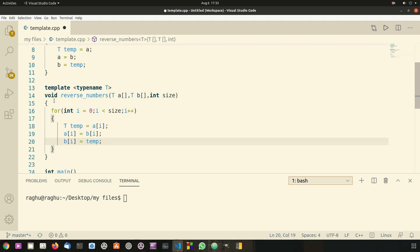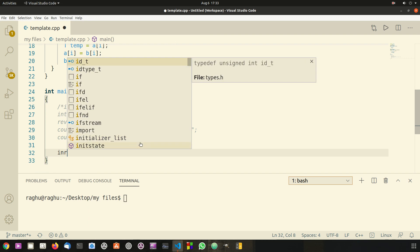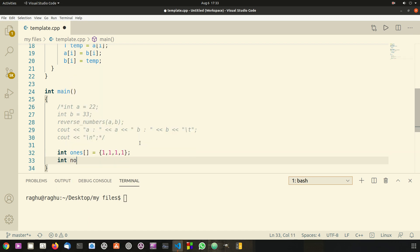Now in the main function I'm going to create two arrays. I'll say int ones — naming it ones because we're assigning all values as one — and we need to statically assign the size of our arrays. So int ones and int nines, and we assign four nines to this array because I said we should statically assign the size.